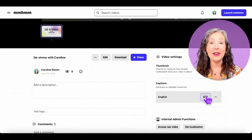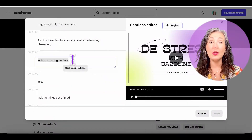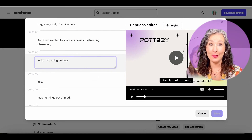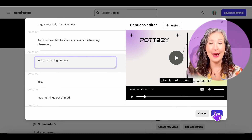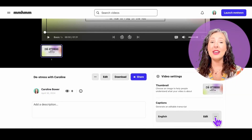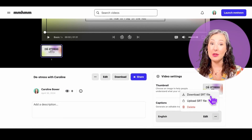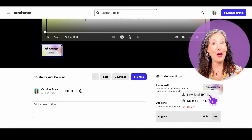You can then scroll down to video settings and click edit to review and make changes directly to the transcript. Once you're satisfied, click save. You can even download the entire time-stamped transcript as an SRT file, or even upload your own.